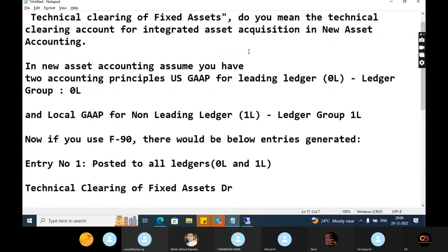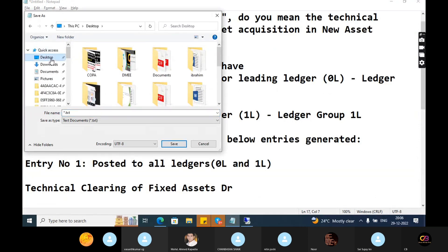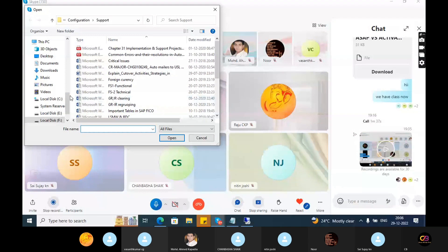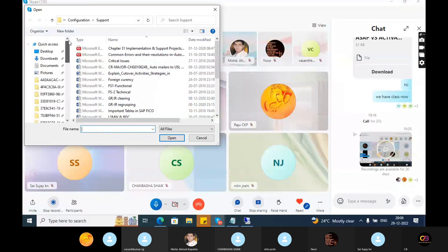This is very important for the interview because the asset acquisition concept is linked with the technical clearing account in S/4 HANA. I explained it clearly with practical examples, because if explained only theoretically you won't understand why we are doing these things. This topic is about SAP S/4 HANA asset accounting.